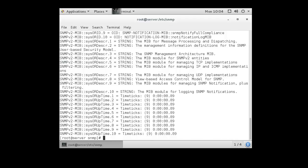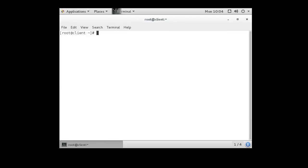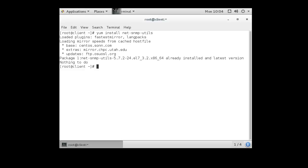So that is the server. If we wanted to then check it from a different machine, we can go over to our client machine, do a yum install net-snmp-utils, install that over here on this client machine. It's already installed, so we can go ahead and just use this.